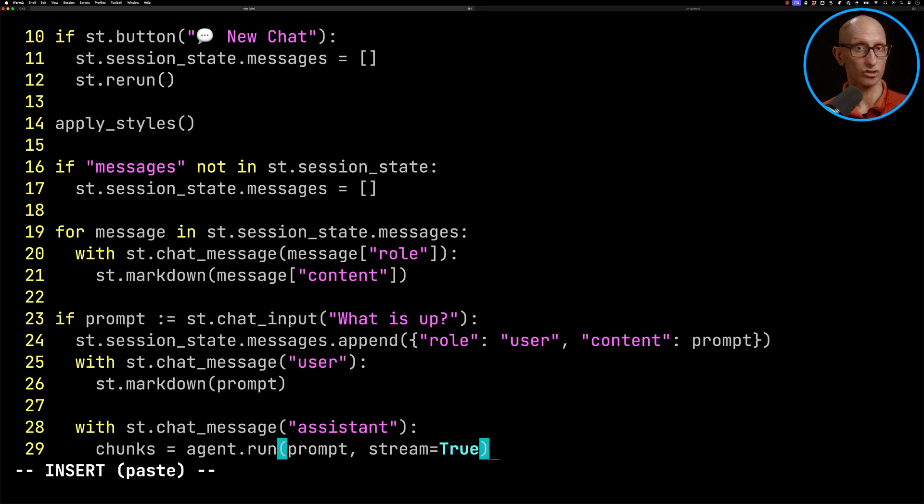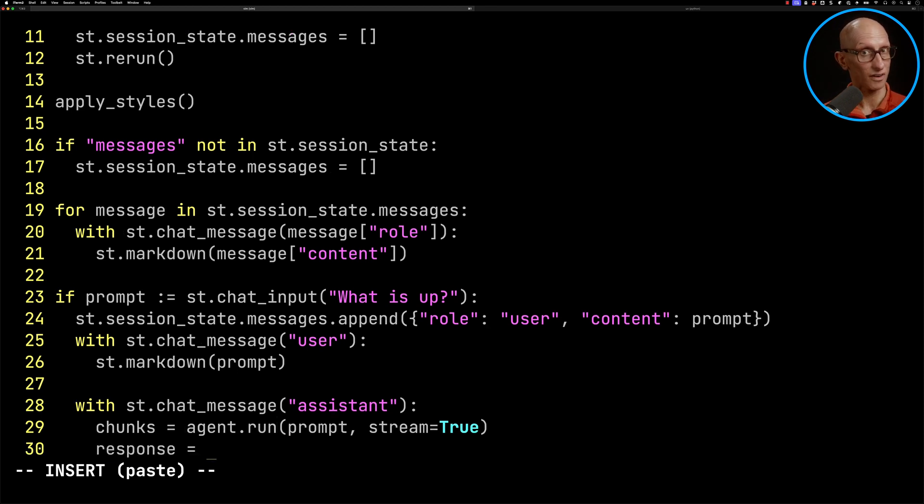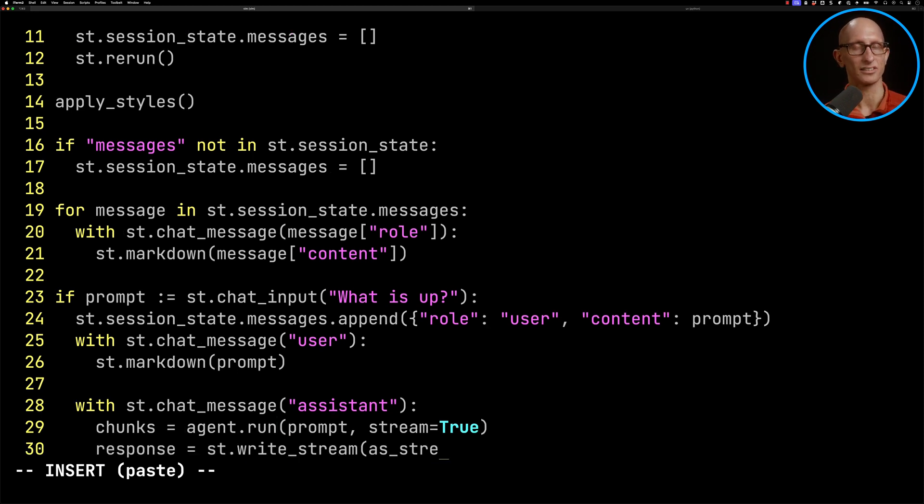We want to do a stream, so we're going to call st.writeStream. And then we're going to have to create a new function called asStream, and then we'll pass in the response that we got.